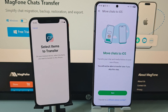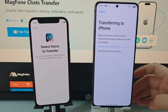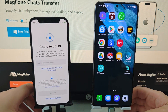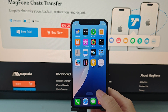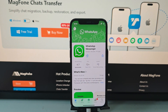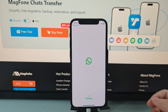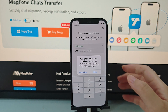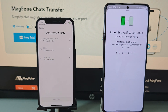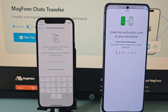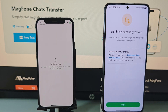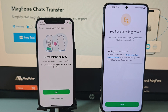On the Transfer Data screen, ensure you select WhatsApp. Tap Start to begin preparing the data on your Android, and keep the apps open until the transfer completes. Follow the setup until you reach the Transfer History screen, then follow the final prompts to successfully move the chats.